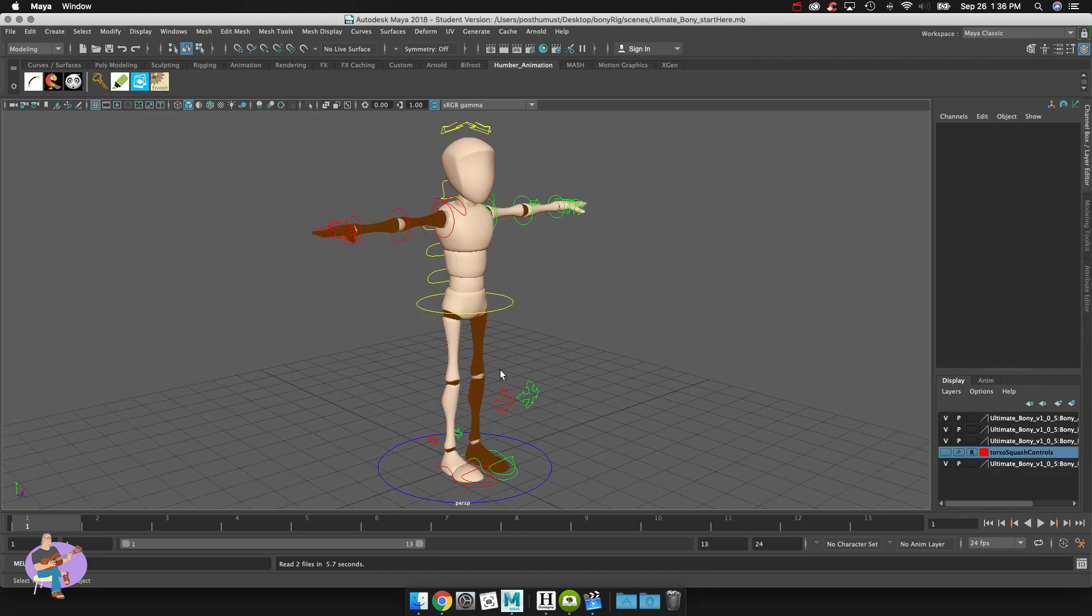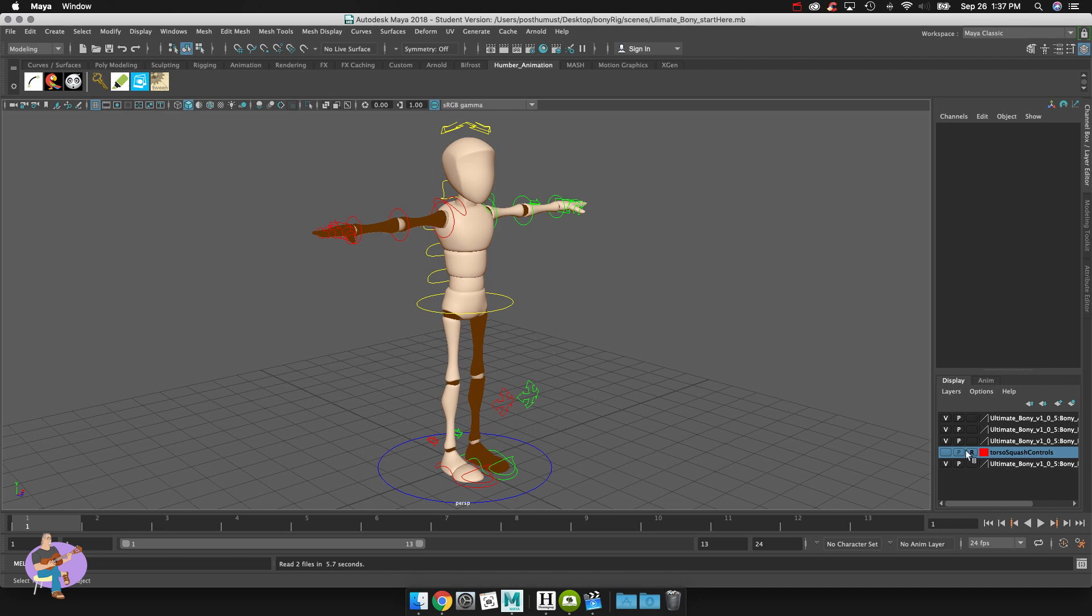So what I'm going to do is I'm going to create a couple of other layers here. You can see here I've already created one called torso squash controls and you can see that there.